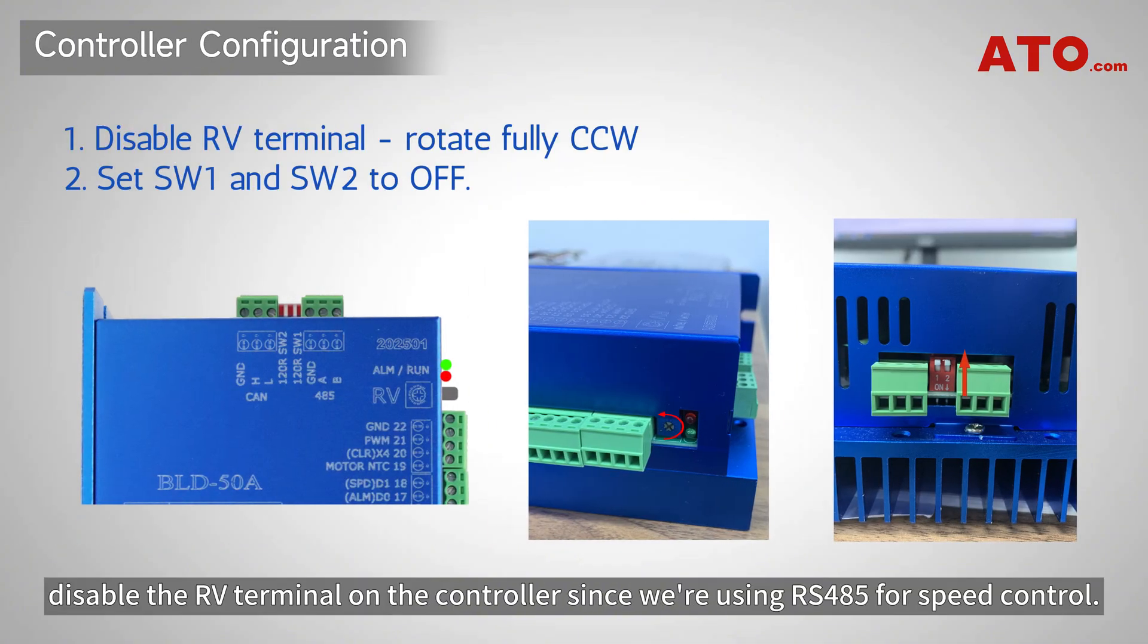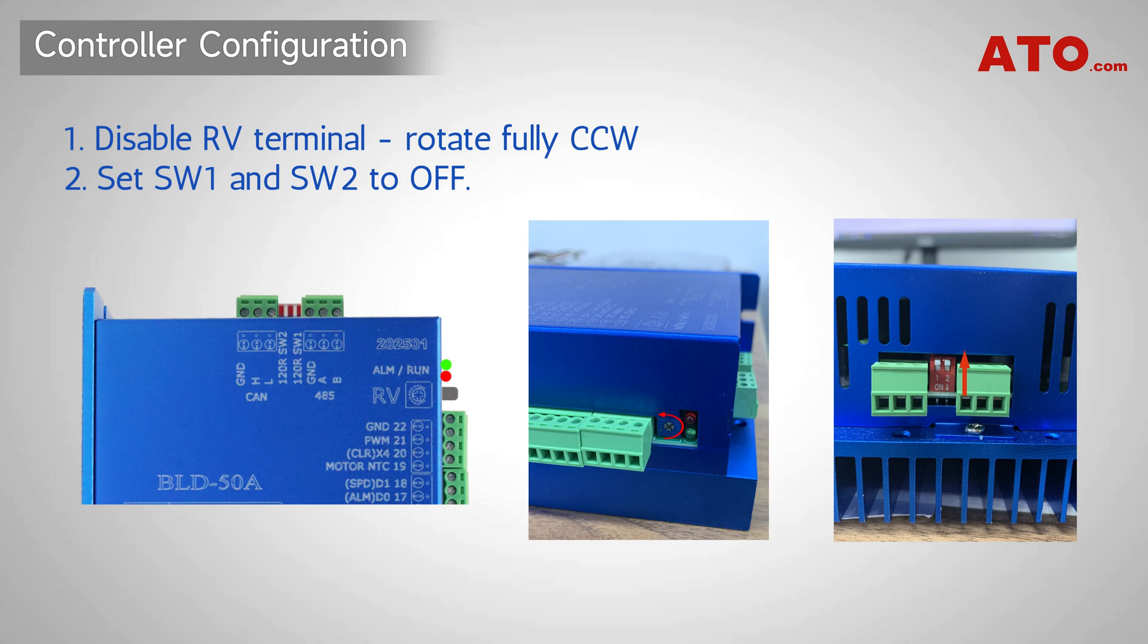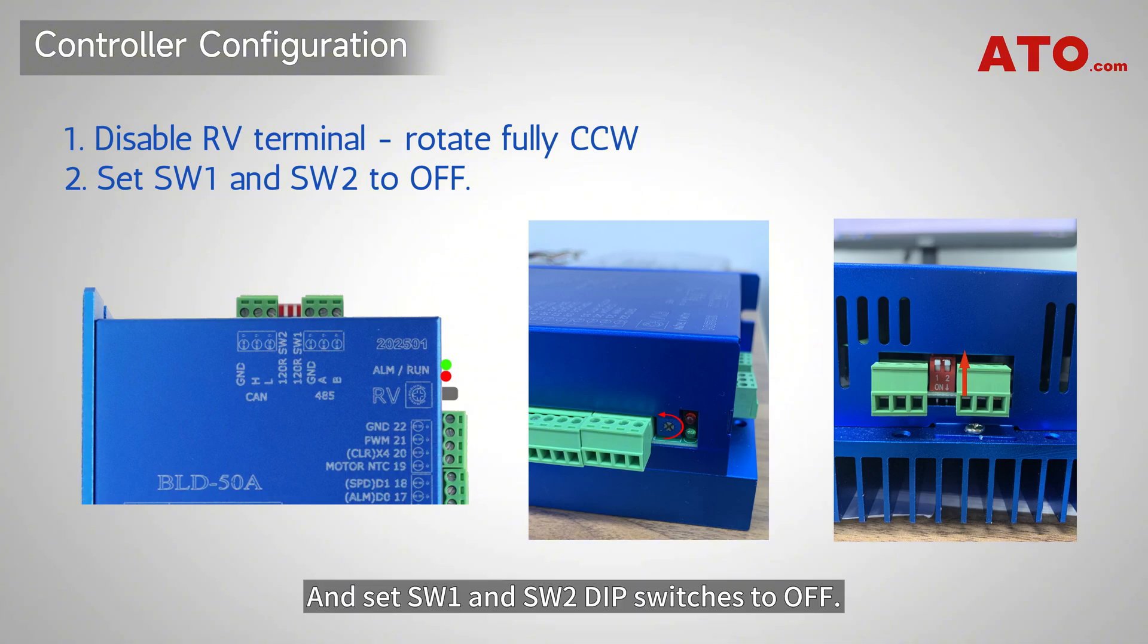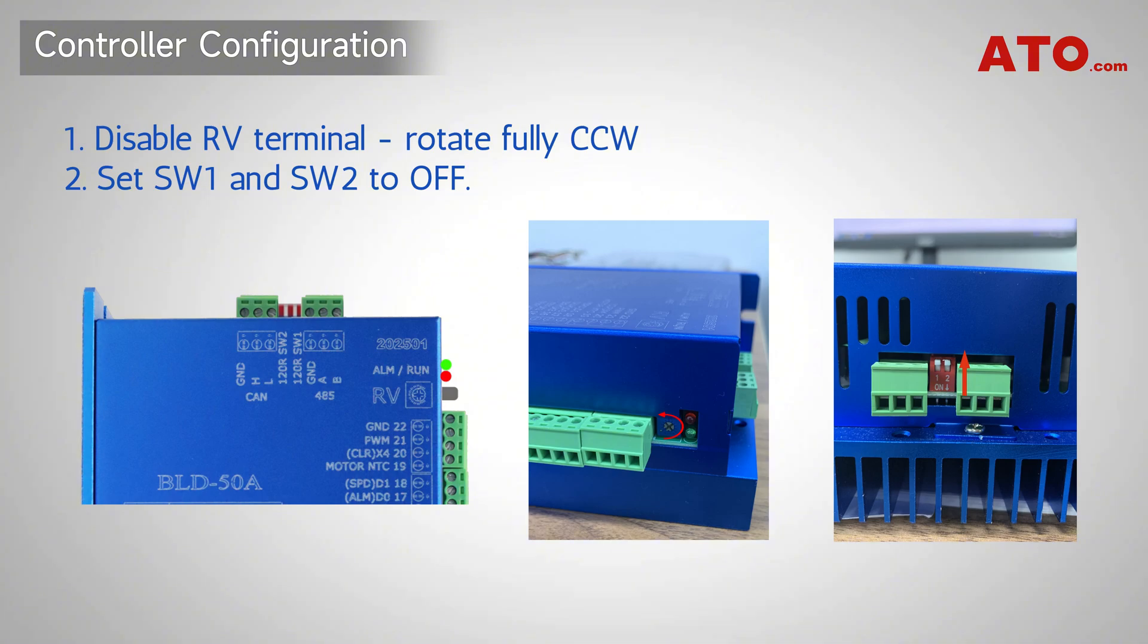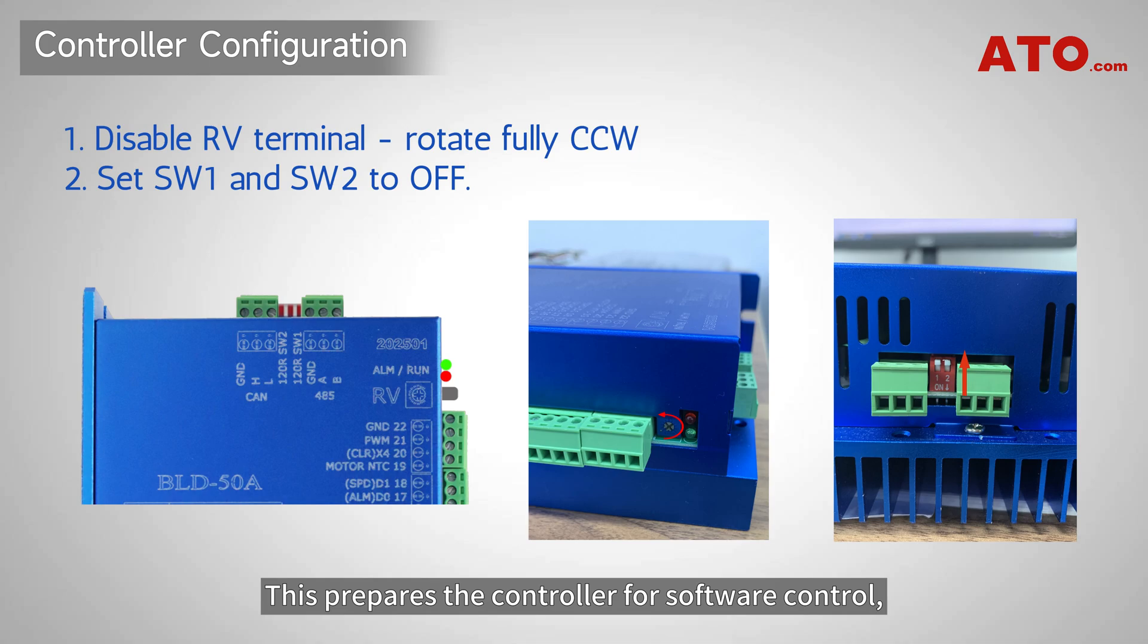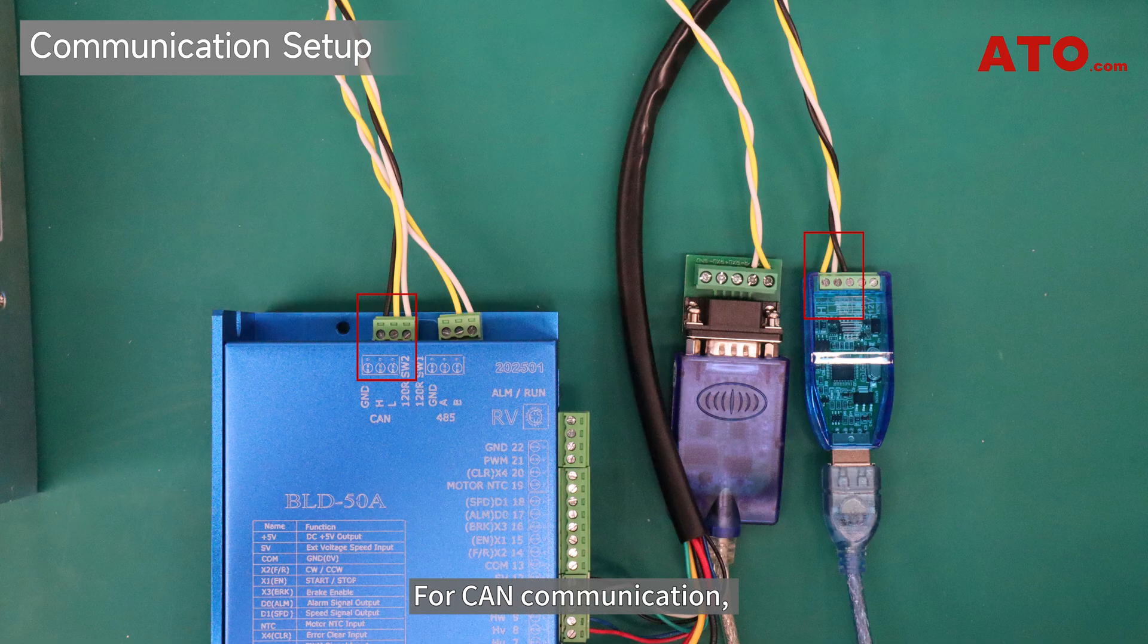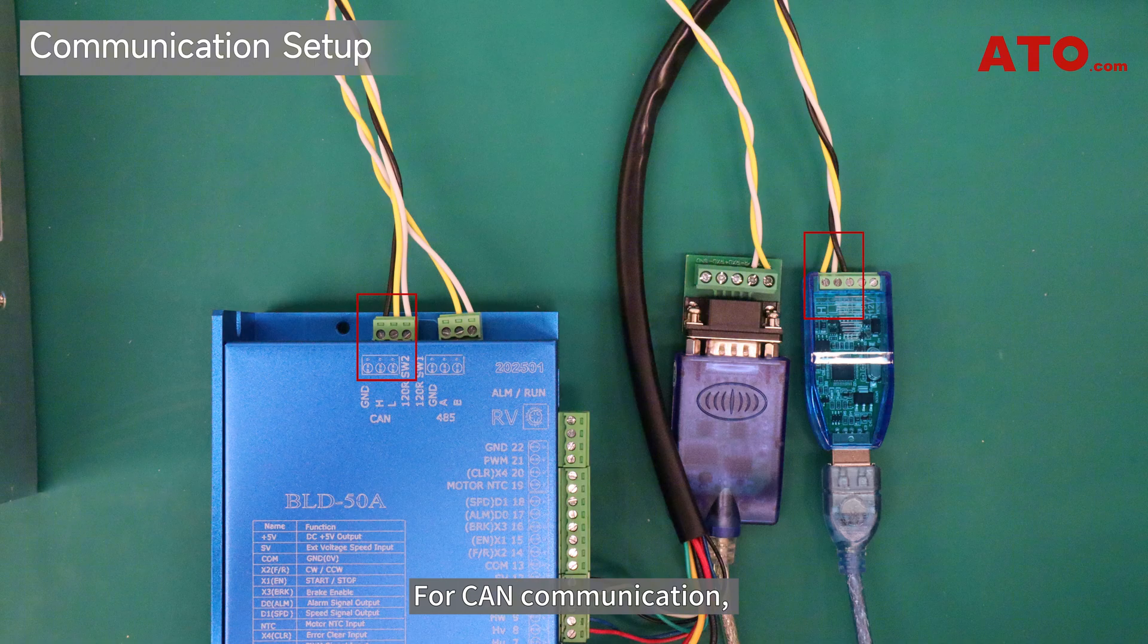Before proceeding, disable the RV terminal on the controller since we're using RS-485 for speed control. We don't need manual potentiometer control. Set SW1 and SW2 dip switches to off. This prepares the controller for software control, not manual adjustments.